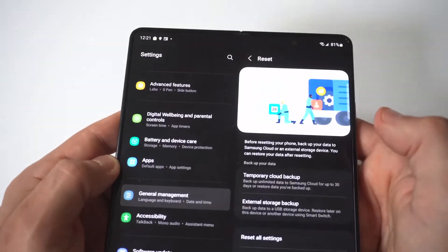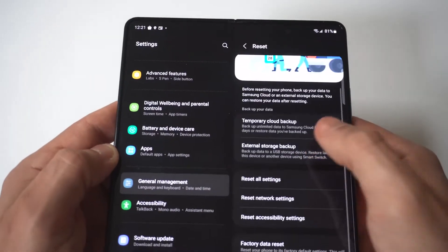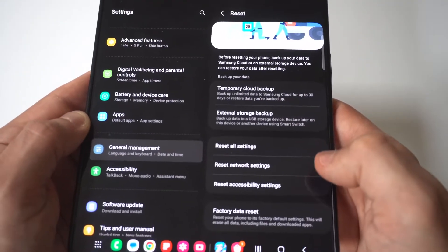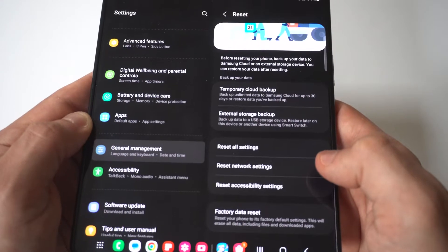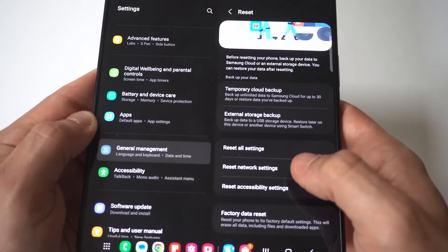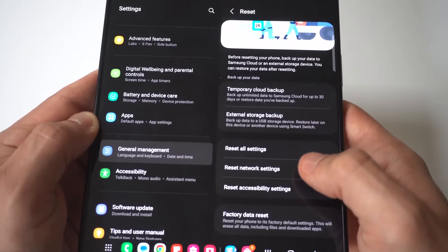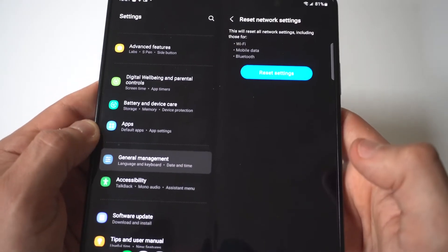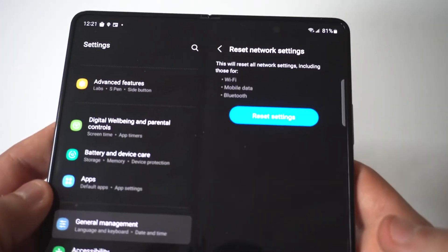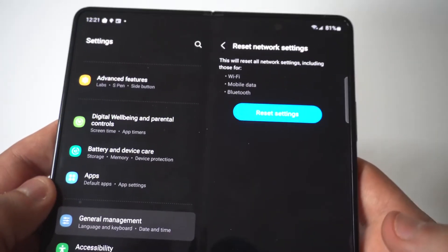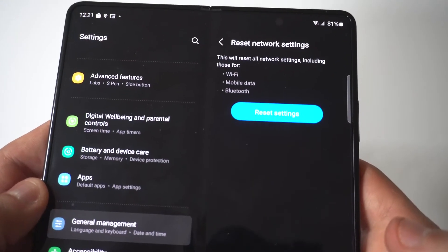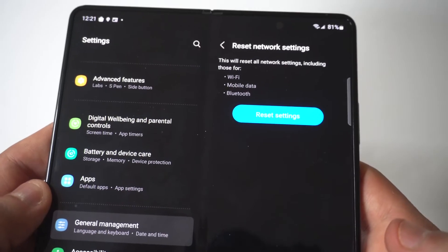When you go in here, you're going to see three different options. You've got Reset All Settings — we don't want to touch that. You've got Reset Network Settings, and you've got Reset Accessibility Settings. Obviously, we're going with Reset Network Settings, because you don't want to delete everything on your phone.